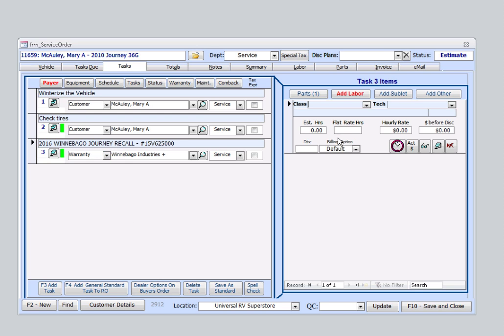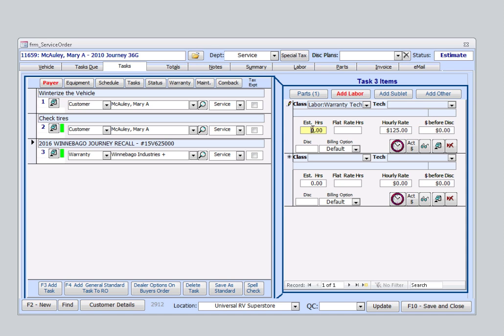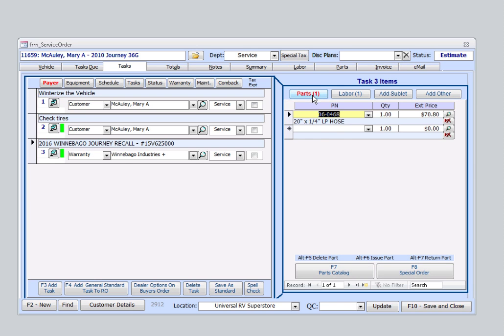Now, under the Labor tab, we'll come over and we're going to select Warranty Tech. We're going to put an estimated time in here as well. We'll save half an hour for them as well. And if we go back to the Parts tab, because this was a standard task, this part is already associated for us.